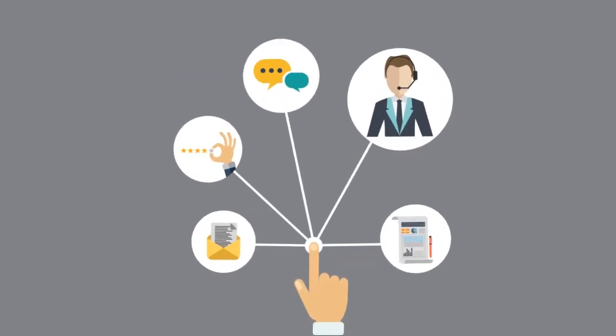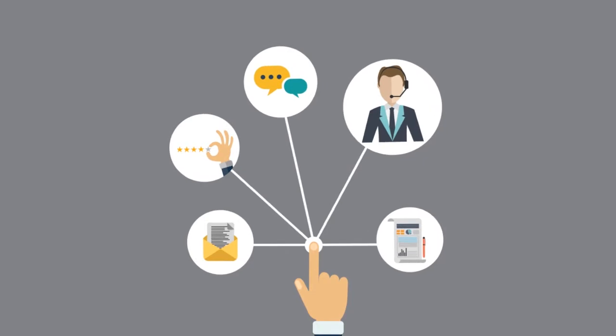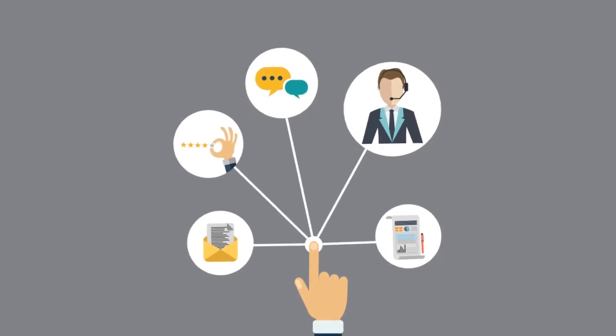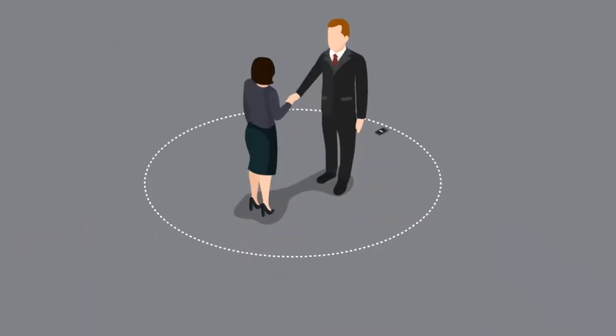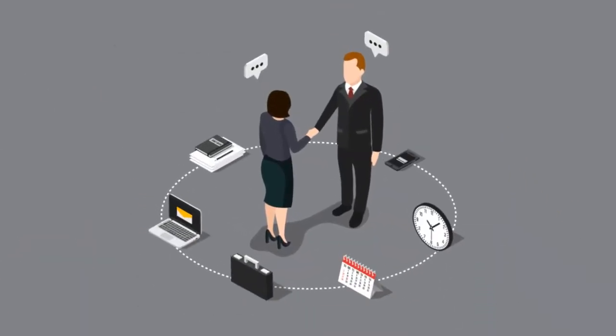Our team approach allows us to tap into the knowledge and experience of our entire team and still have your personal agent.